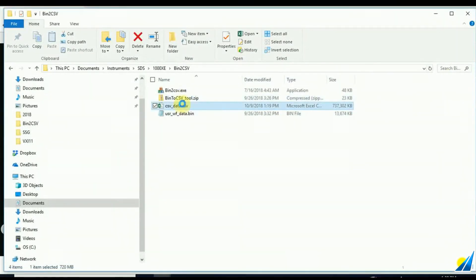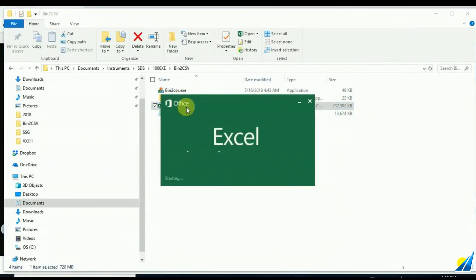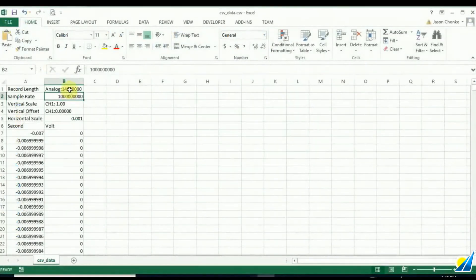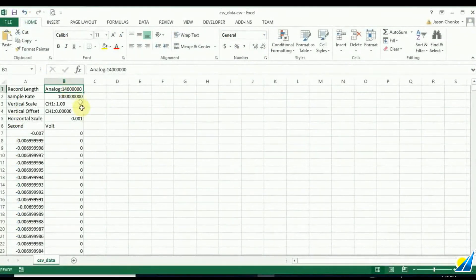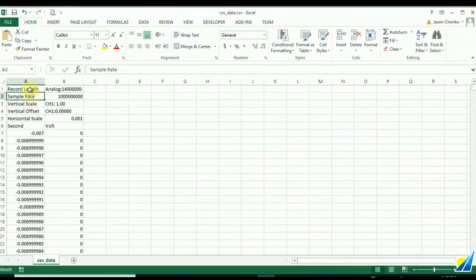So we've run that binary to CSV tool. Just take a second. And now you can see that we've got actually a very large recorded file here.